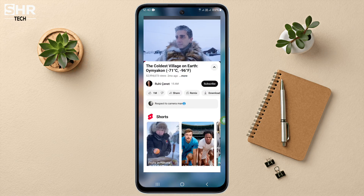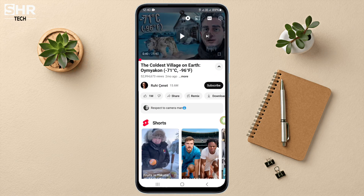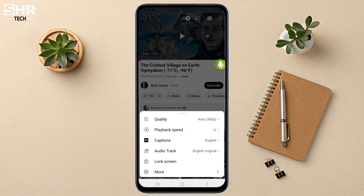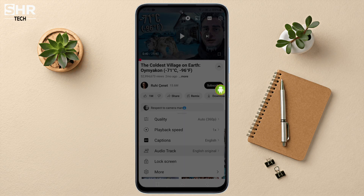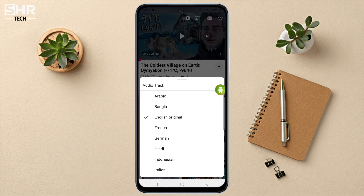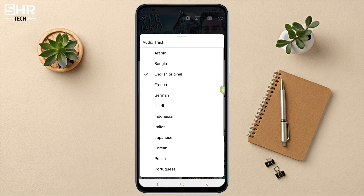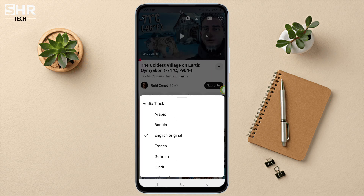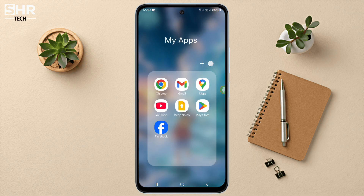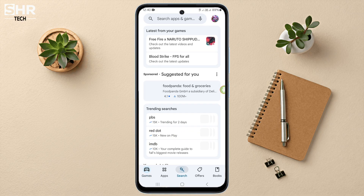In this video, I will show you how to fix the YouTube video multiple audio track option not showing. Here you can see the audio track option appears on my screen, but if you don't see it, let's fix the problem.